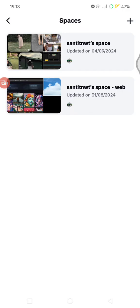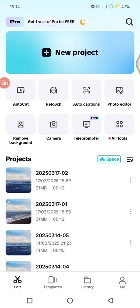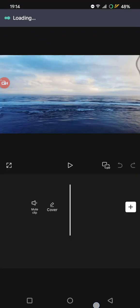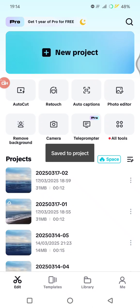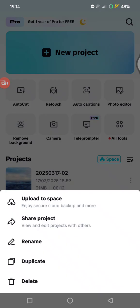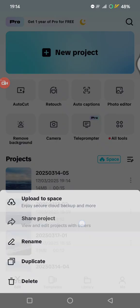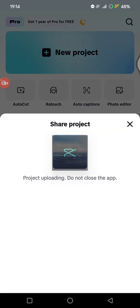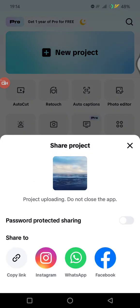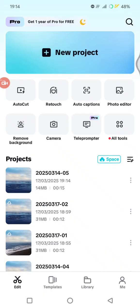The third one, if you cannot use cloud sync, you can transfer the files manually by clicking on share. So you can just tap on the three dots icon to see the more options and click on share projects, then you can just copy the link or just download it first and edit it again on CapCut desktop or PC.